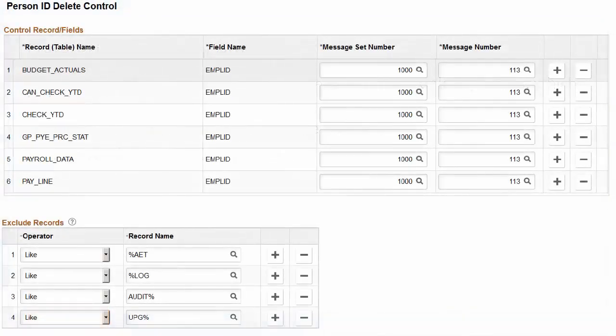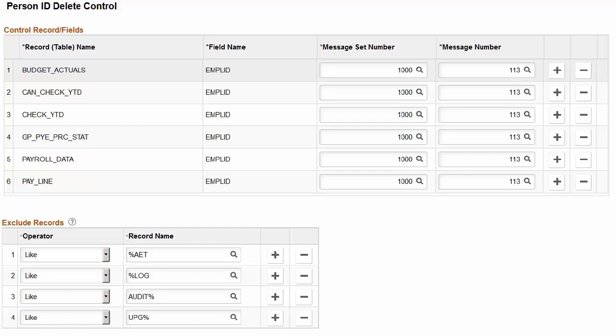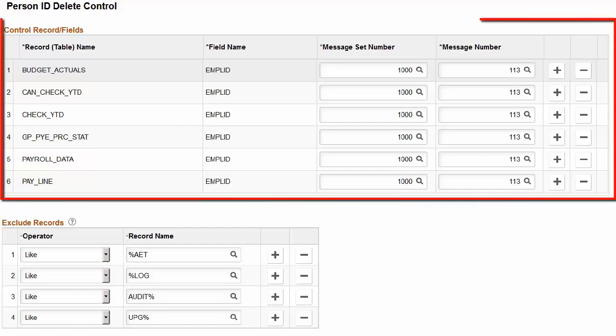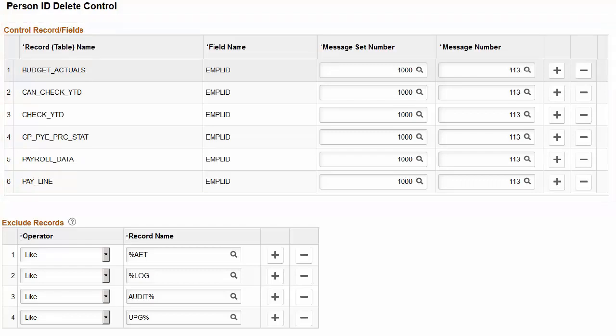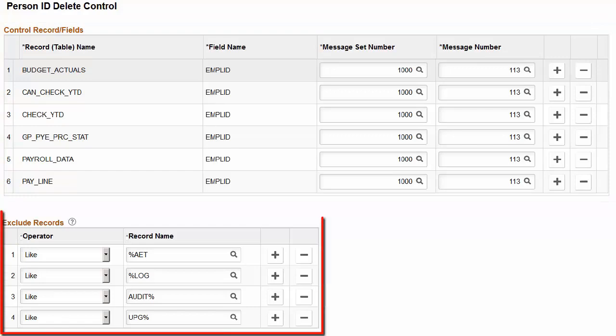The Person ID Delete functionality now provides greater flexibility, giving organizations management over the delete process. On the Person ID Delete Control page, administrators with the new ID Delete Administrator role can now define control records and fields where, when data is present for a person, the system prevents that person from being deleted.